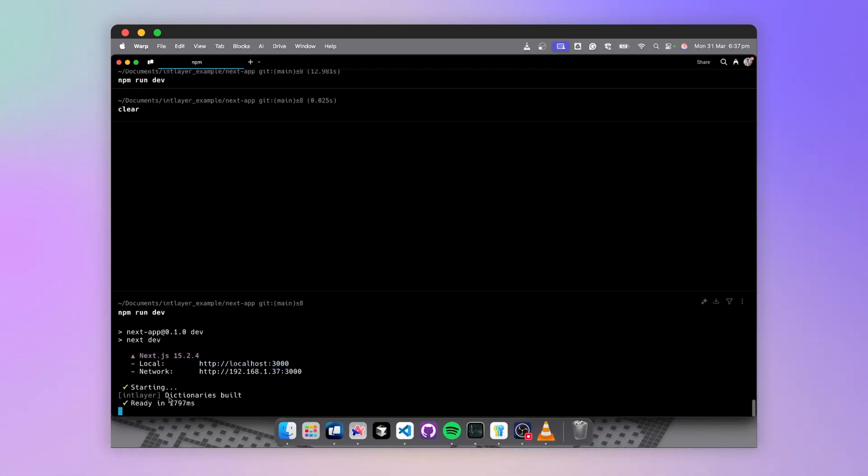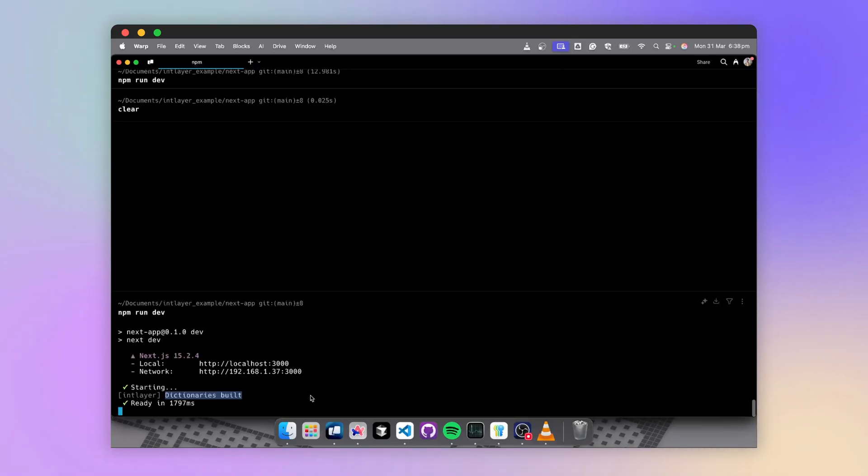We get a little message from IntLayer telling us that it has compiled our dictionaries, but currently we don't have any. We'll see how to create one a little later.